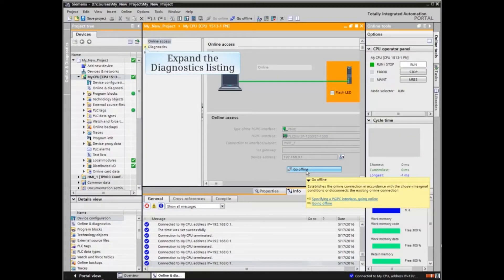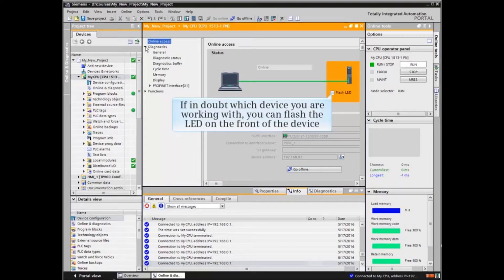Expand the Diagnostics listing. If there are several devices in the system and you are unsure of which device you are online with, flash the device LED by clicking the checkbox to physically identify the correct device.